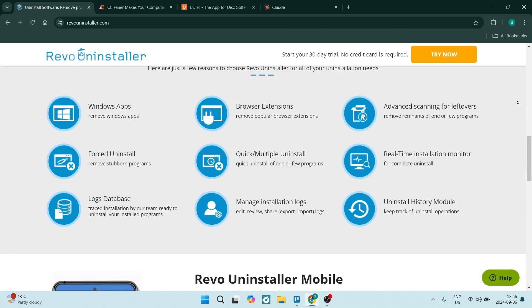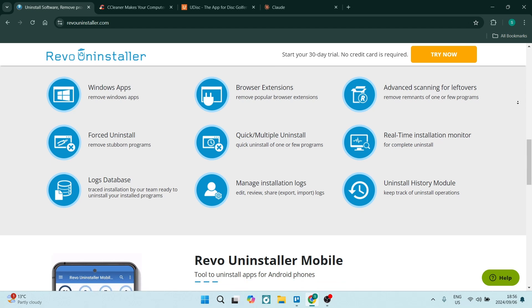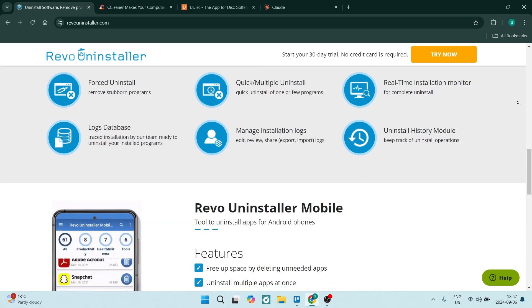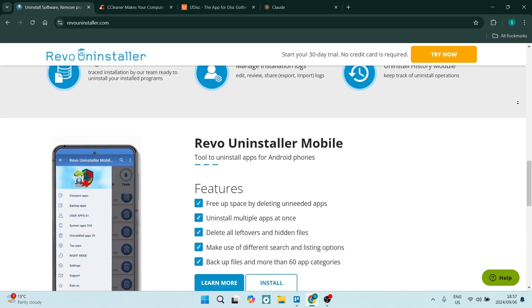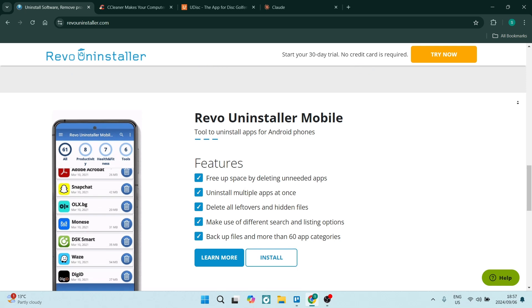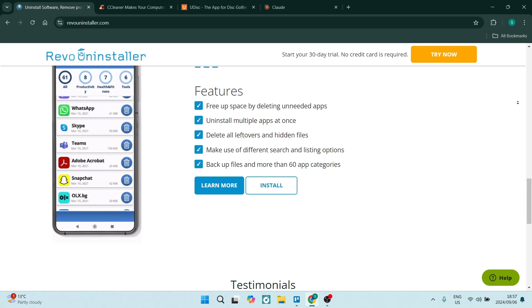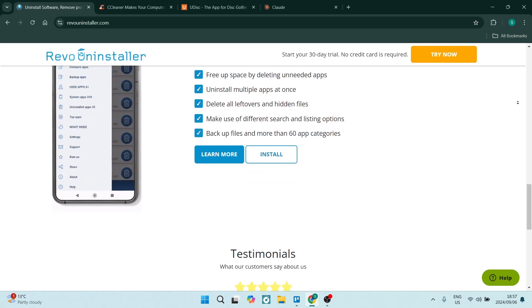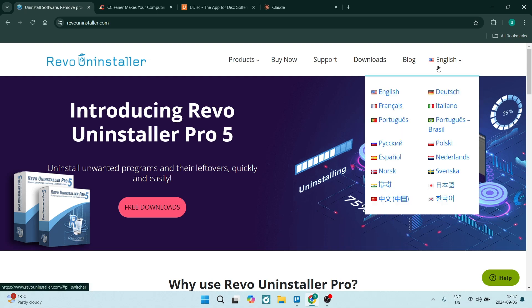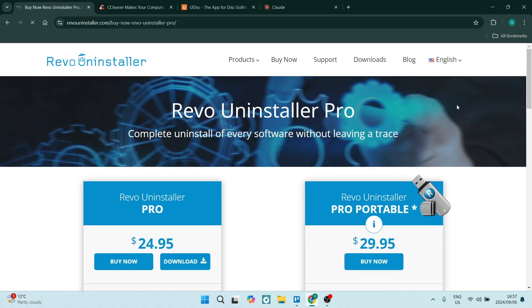If you are jumping in with the Revo Uninstaller Pro plan, these are some of the things that you can expect. The Pro version includes a more powerful scanning engine that thoroughly searches for leftover files. It also searches for folders and registry entries after the uninstallation.